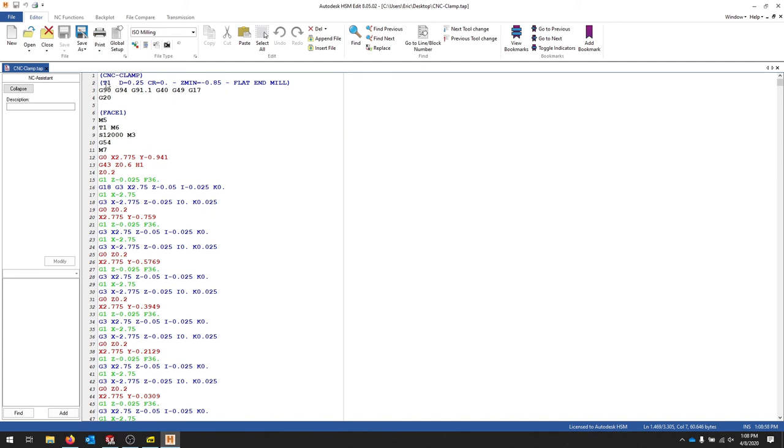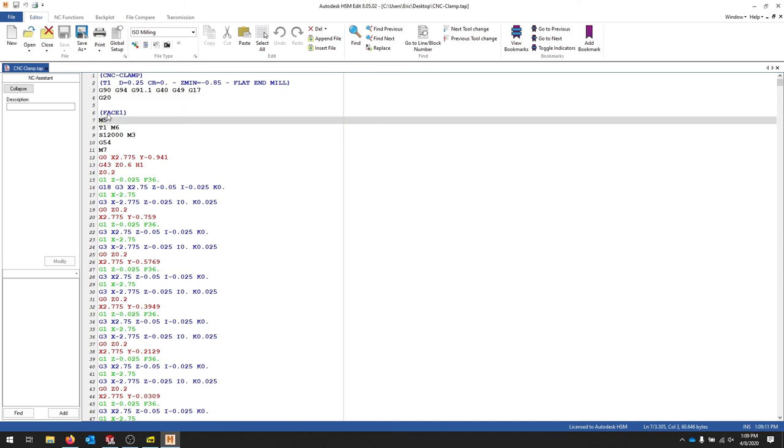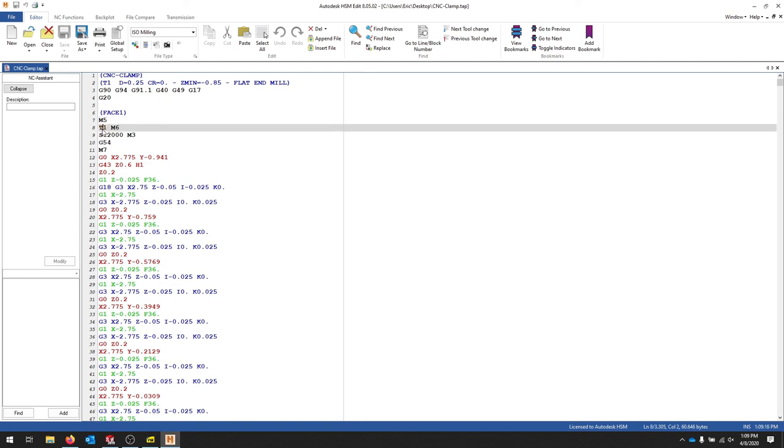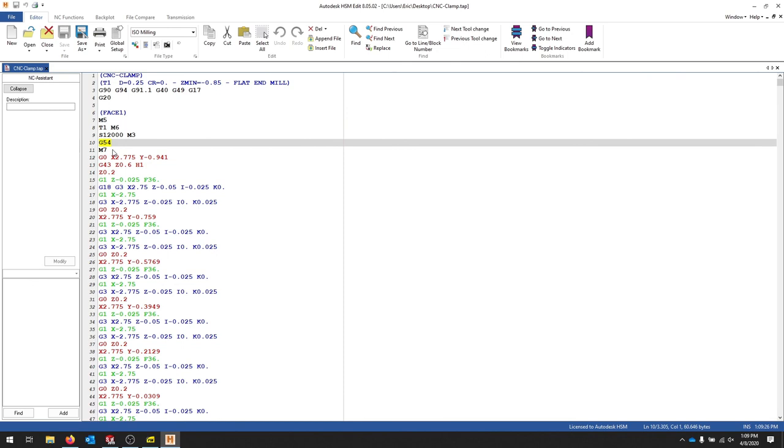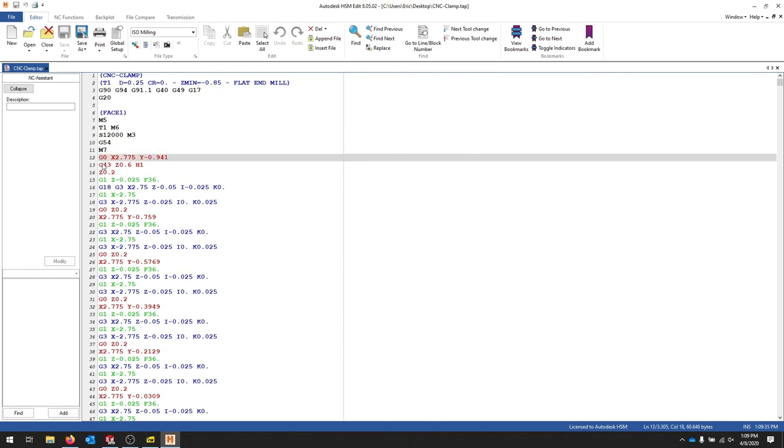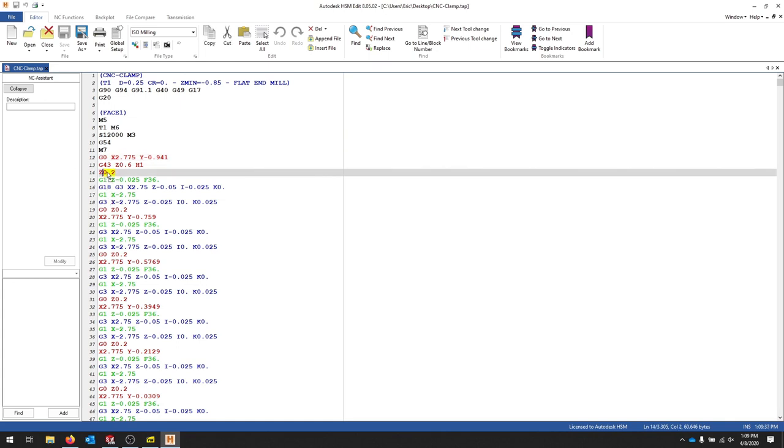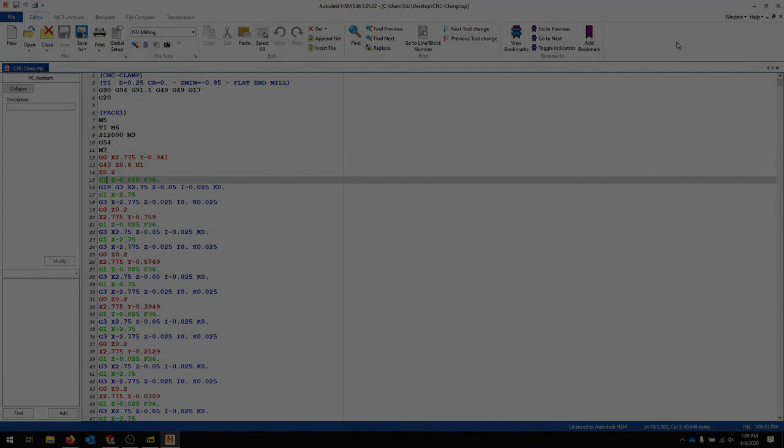Right now we're using some machine-specific coordinates, and then we're selecting G20, which is in inches. M5 is making sure that the spindle is off. And then we're using tool one, which is what we selected in HSM. Our spindle speed is 12,000, and then we're going to turn on that spindle. We're using G54, which was that work offset. That's the center of our part. And then M7 is our mist coolant. And we're going to start moving towards our part, and then we'll start cutting. There's our 0.2 clearance height, and then we'll G1. We'll move into our position here, and then we'll start cutting. We'll go into a little more depth about the G-code itself, but this should be a good start.